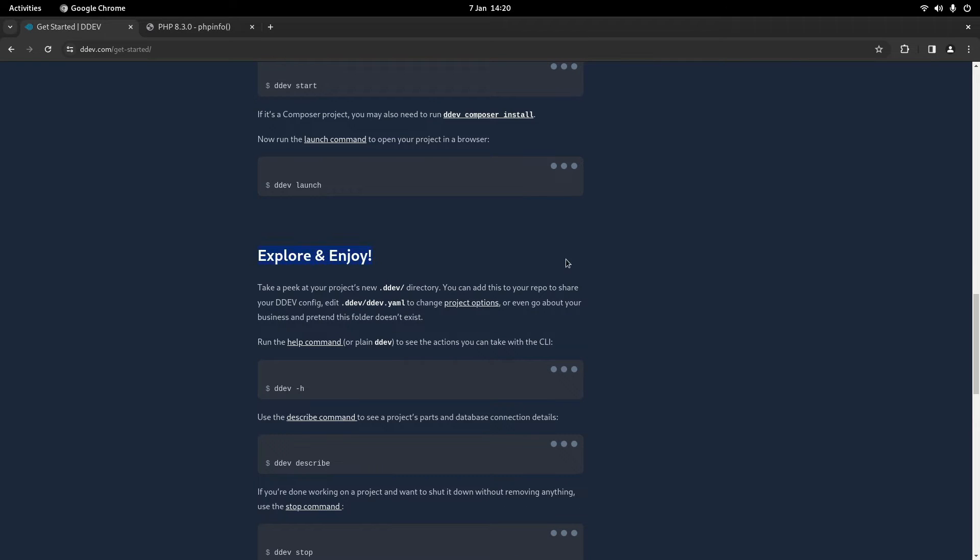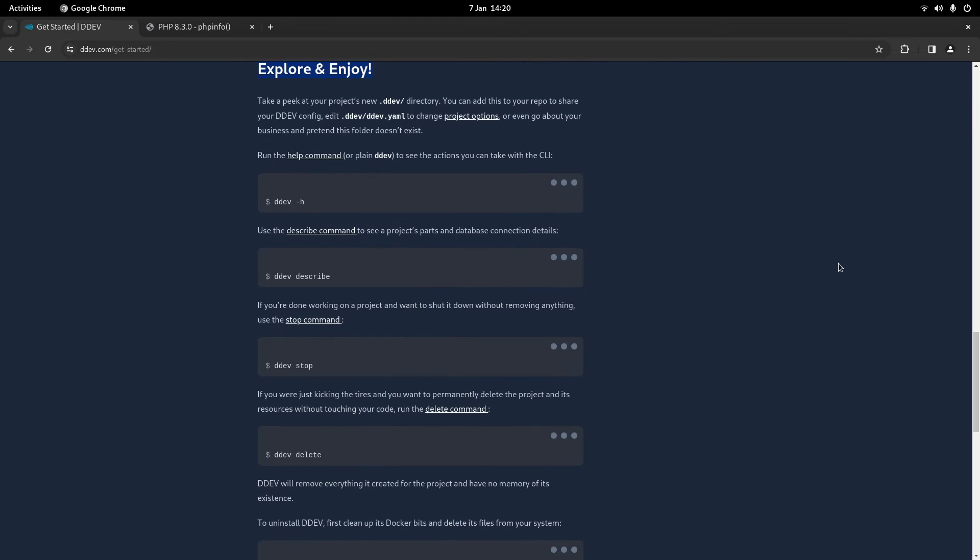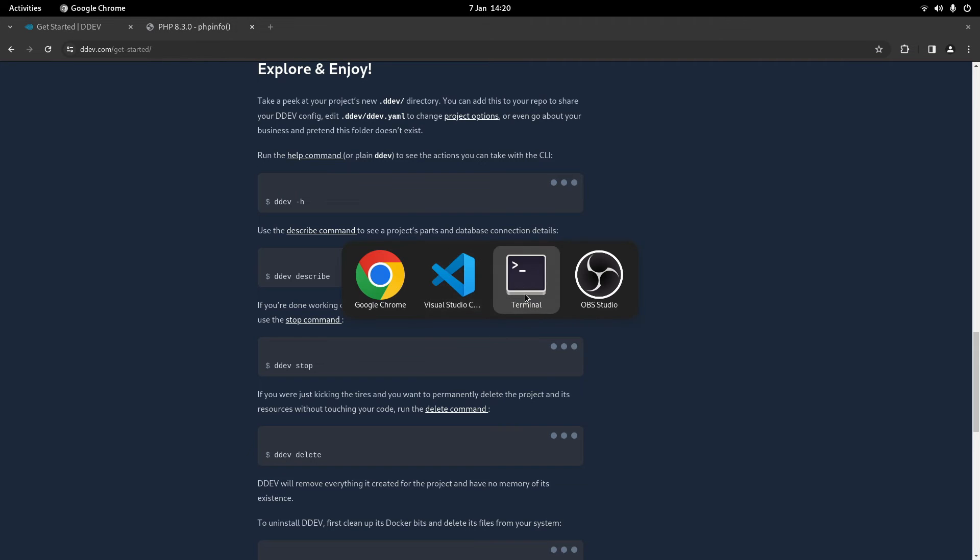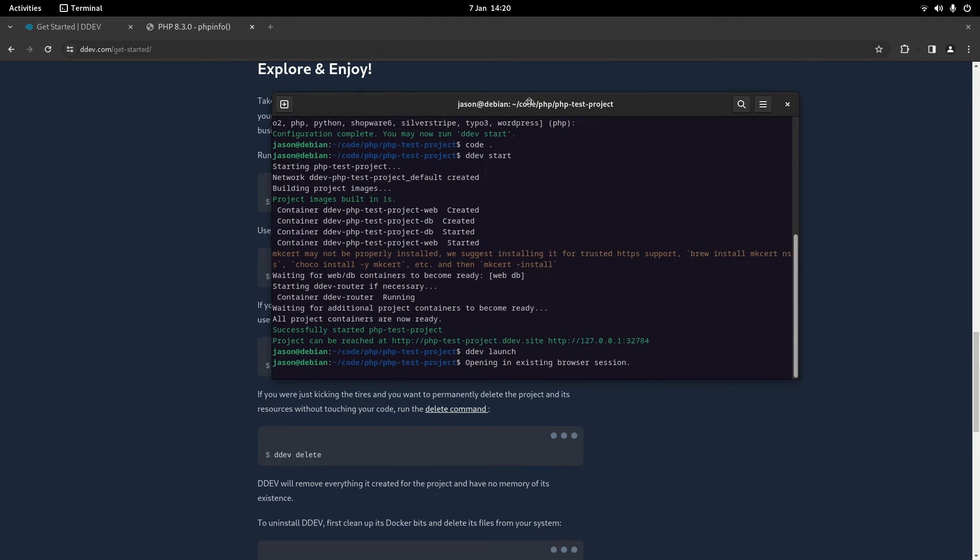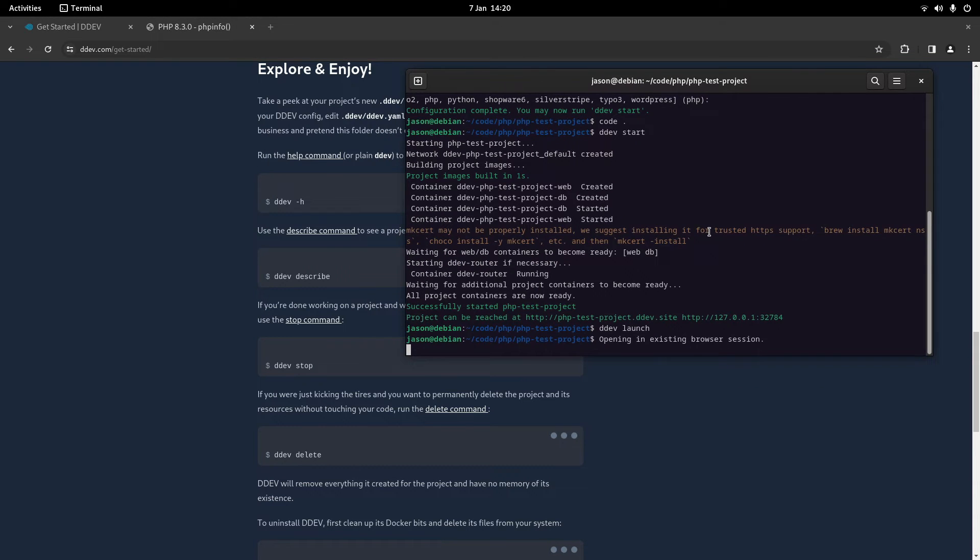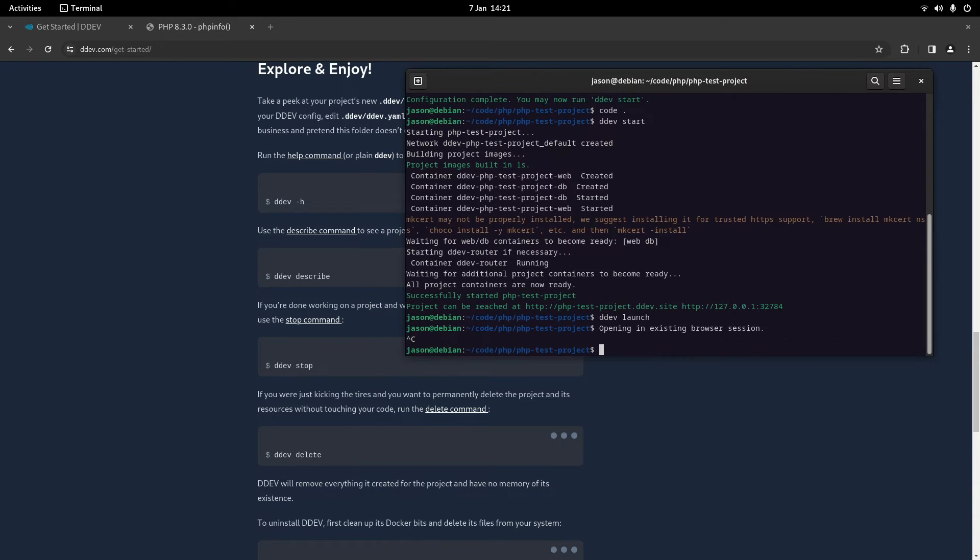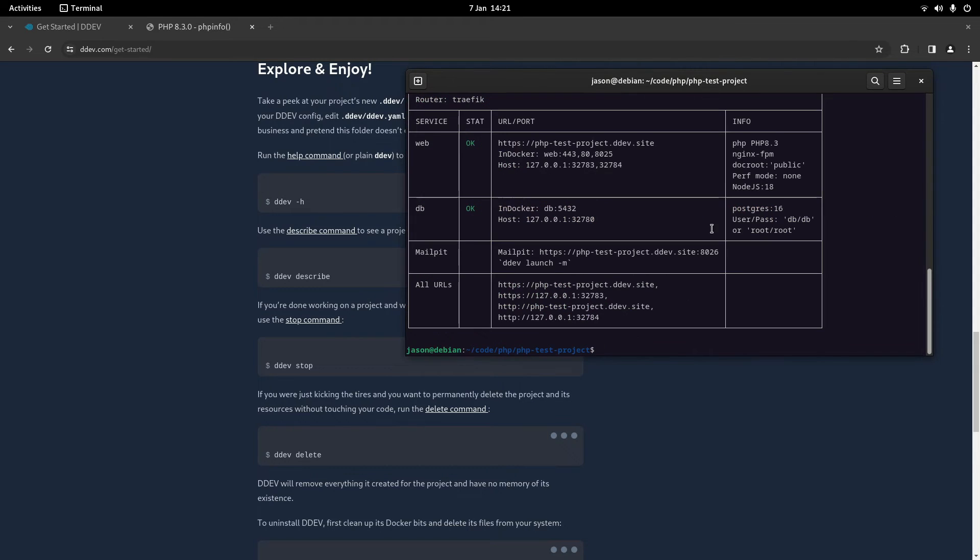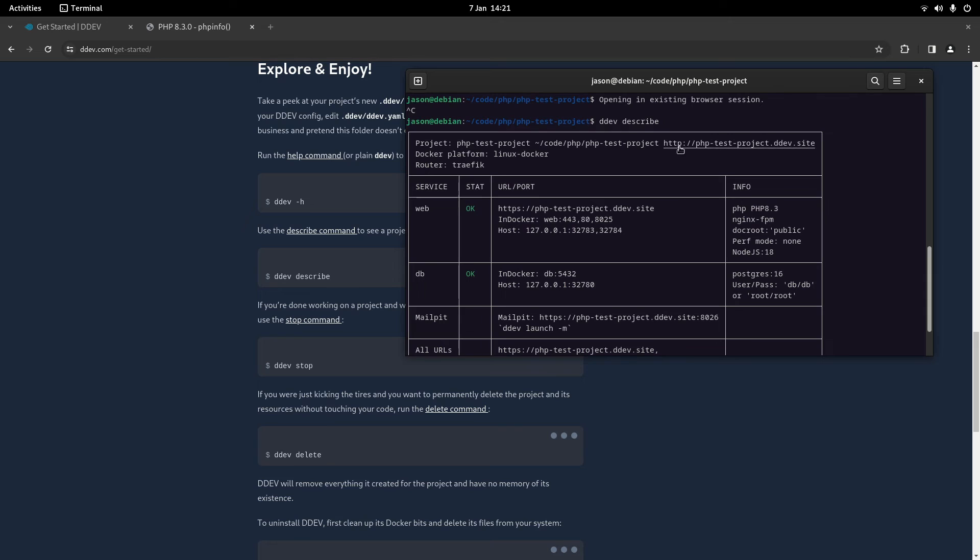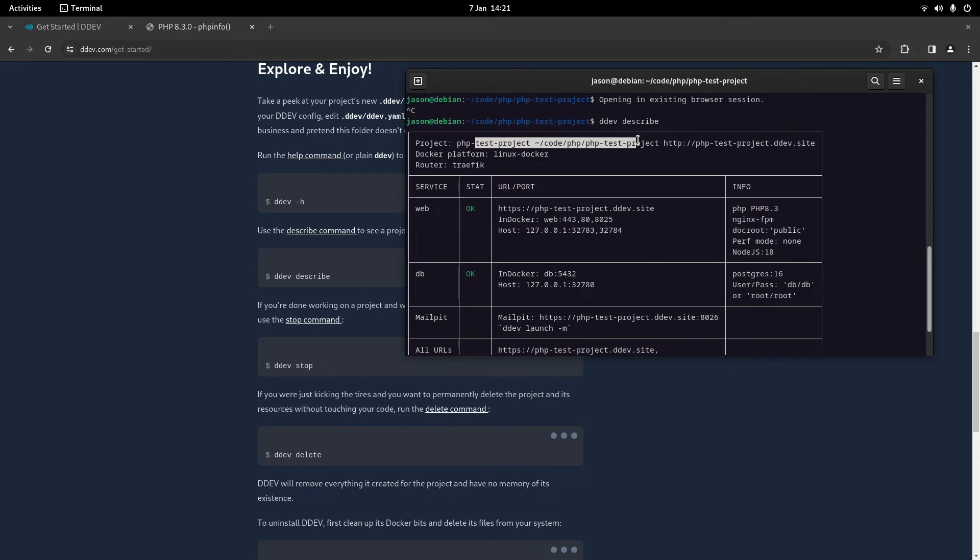If we go back to the documentation, we've got another section called explore and enjoy. So ddev describe is probably the most useful command in terms of getting your details. So if we go to project details that is ddev describe. There we go. So yeah you can see it lists all of your details.